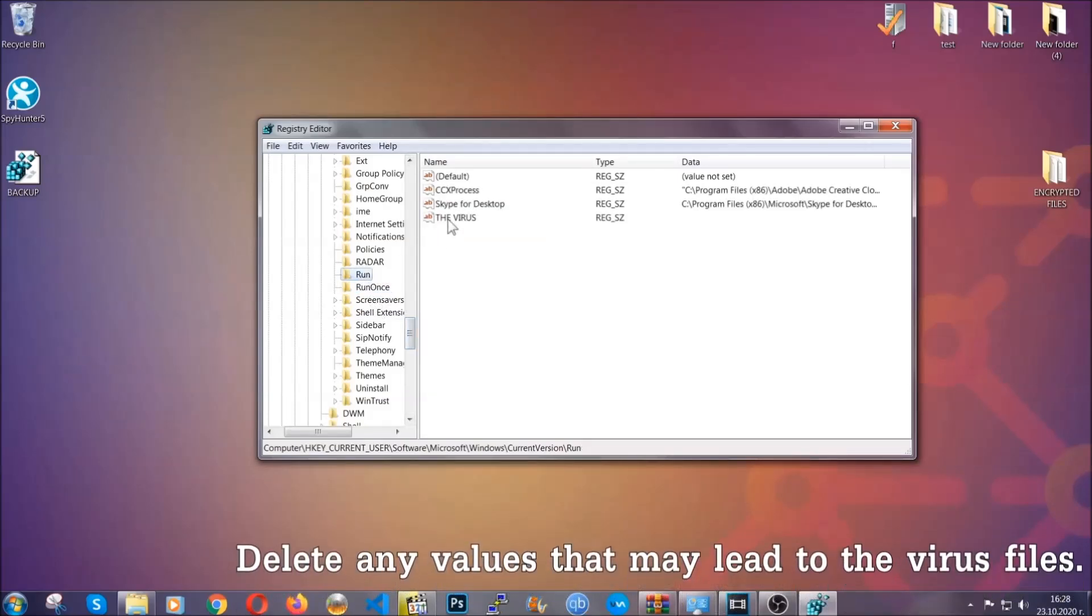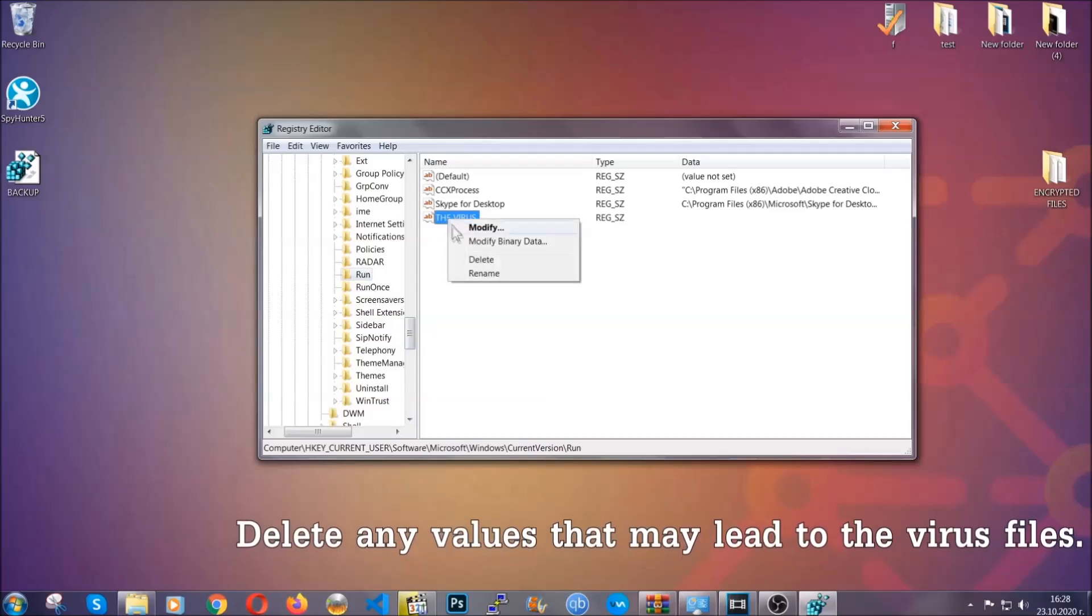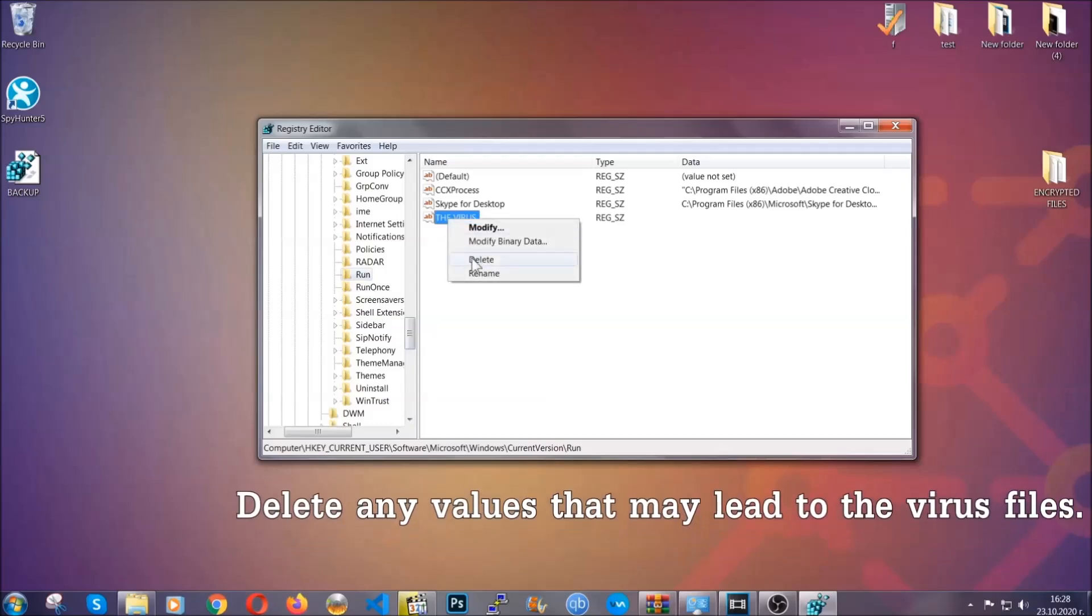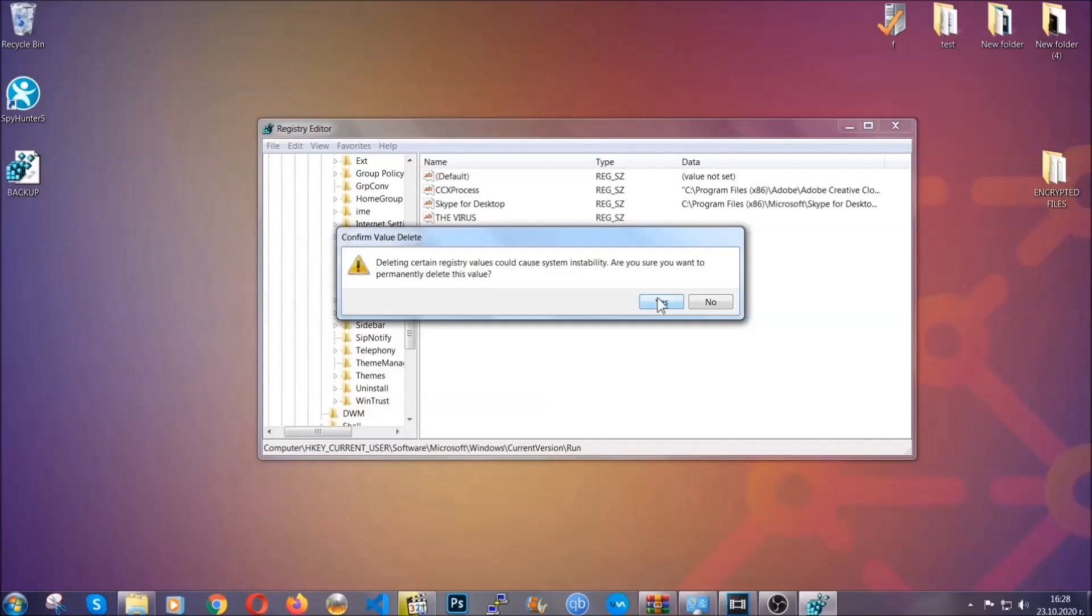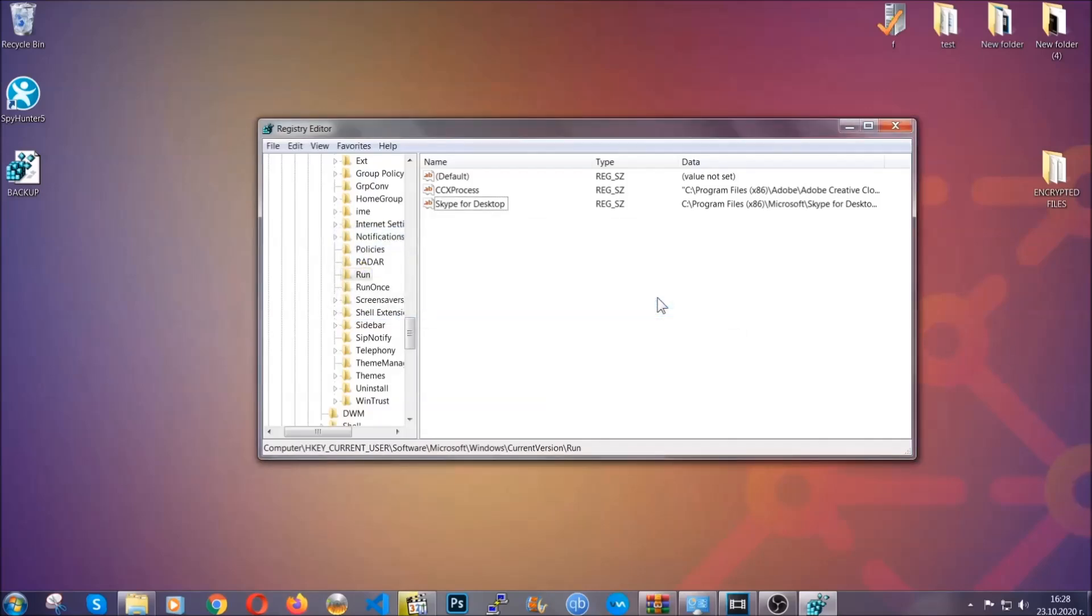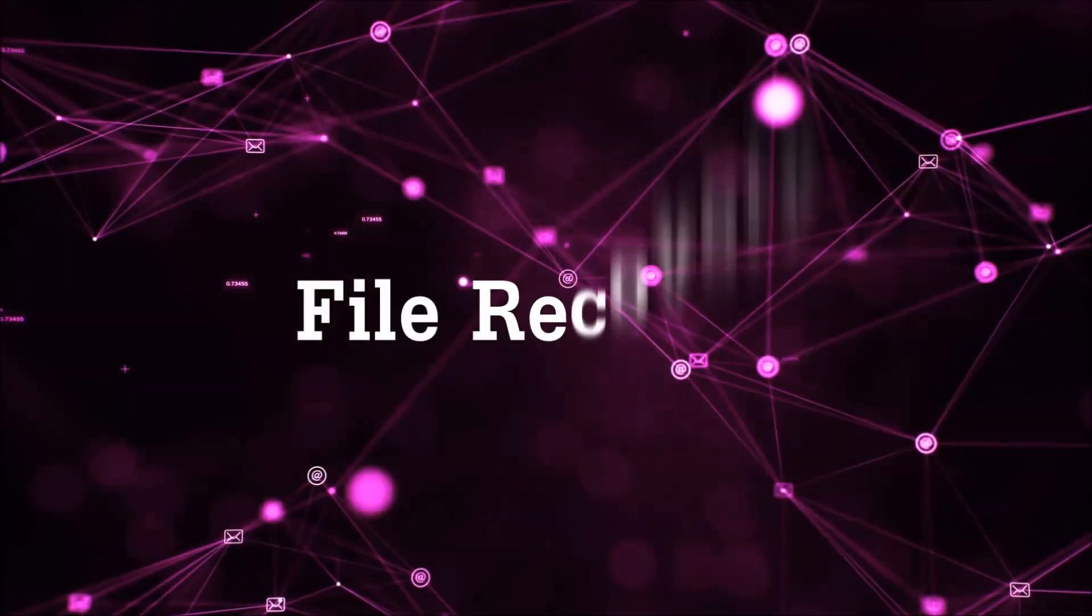You can right-click on the virus and then delete it, or you can right-click it and then modify it to see the location of the virus file. It will help you find the file, so don't be in a rush to delete the file. And that's it, we've taken care of the threat.